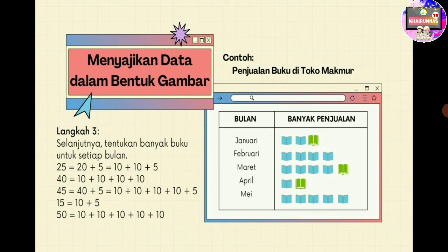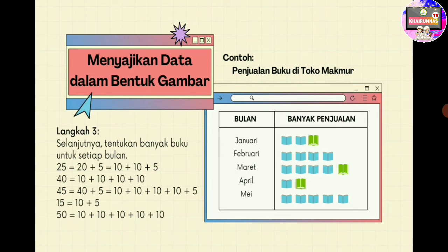Diingat-ingat ya, yang warna biru mewakili 10 buah, yang warna hijau mewakili 5 buah. Untuk bulan Januari ada 25, berarti 10 ditambah 10 ditambah 5, sehingga gambar buku warna biru ada 2 dan buku warna hijau ada 1. Bulan Februari 40 buku, berarti 4 buku warna biru. Bulan Maret 45 buku, berarti 4 buku warna biru dan 1 buku warna hijau. Bulan April 15 buku, berarti 1 buku warna biru dan 1 buku warna hijau.